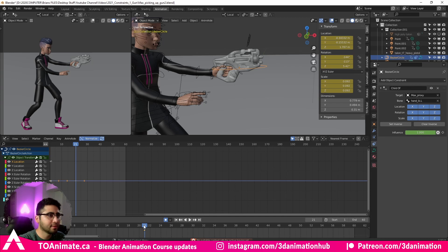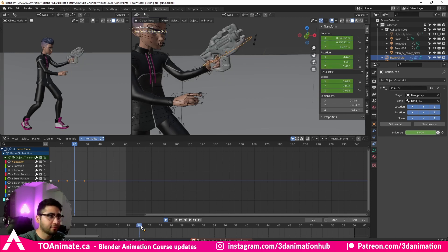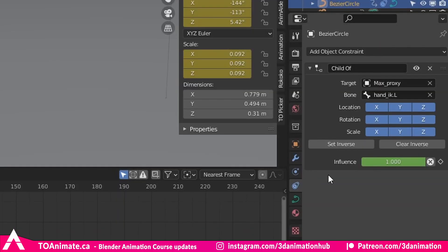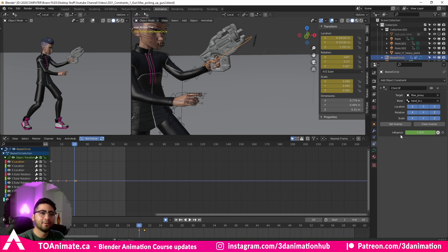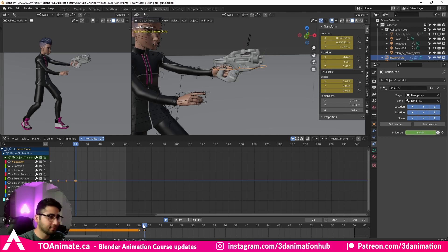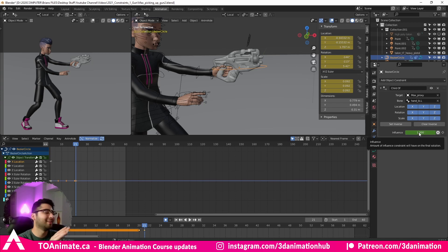Set some keys on the attributes at that frame, then come one frame before the gun is released and set keys there as well. In the constraint tab, underneath Set Inverse and Clear Inverse, we have 'Influence' — this controls the constraint's influence over the object. On the frame before he lets go, right-click on Influence and insert a keyframe at 100%. On the frame where he lets go, change Influence to zero.